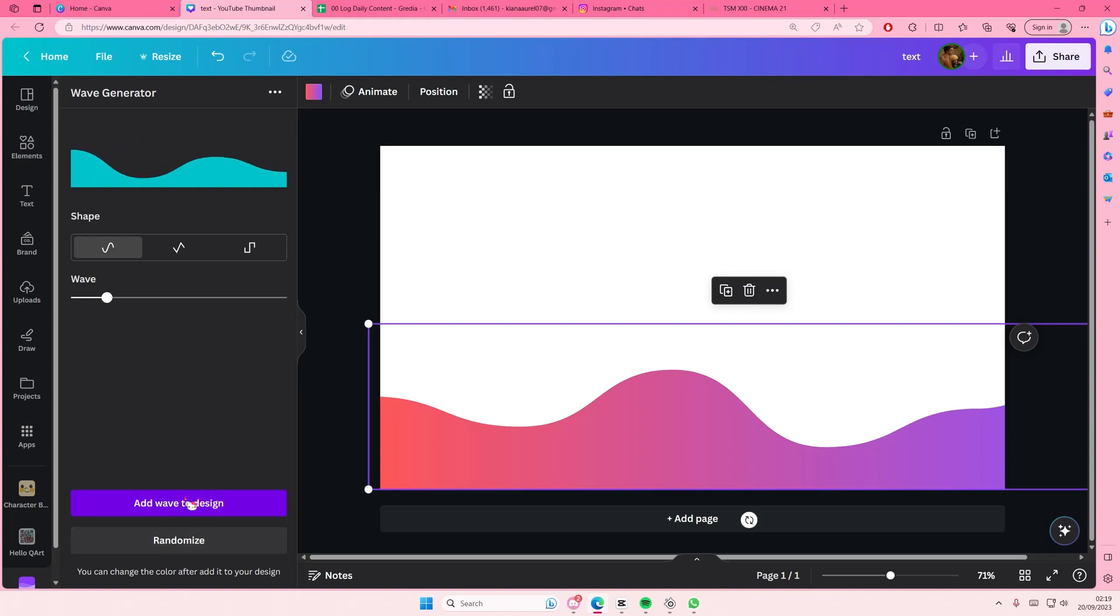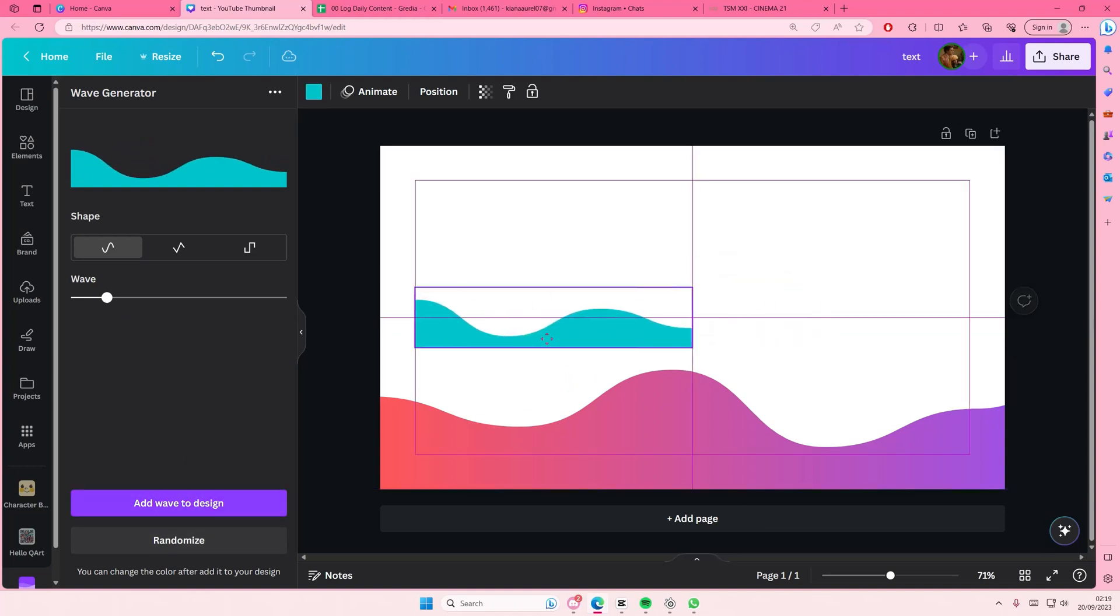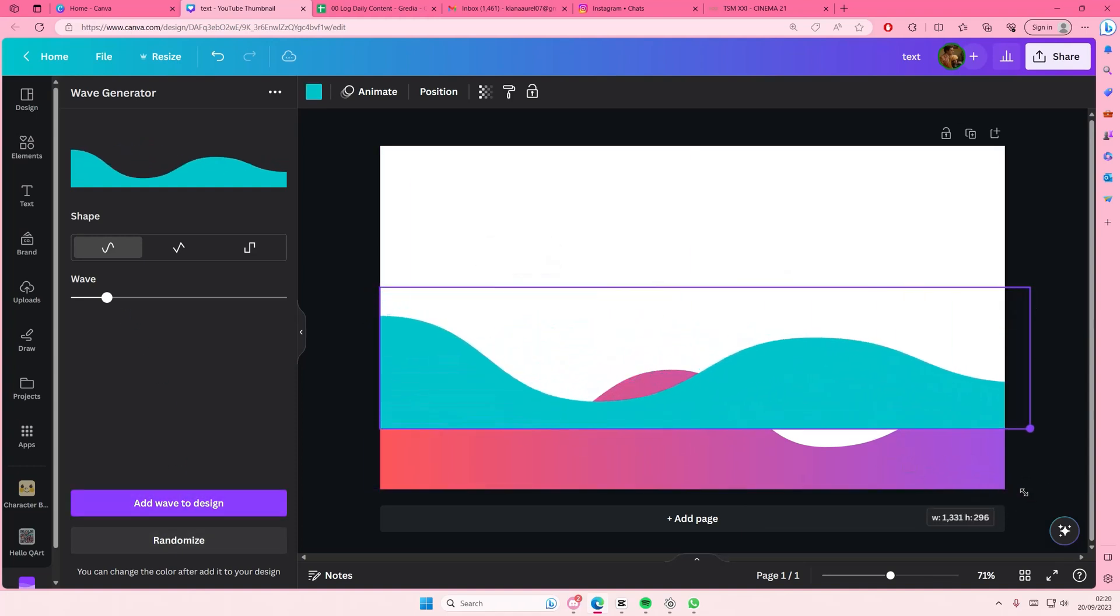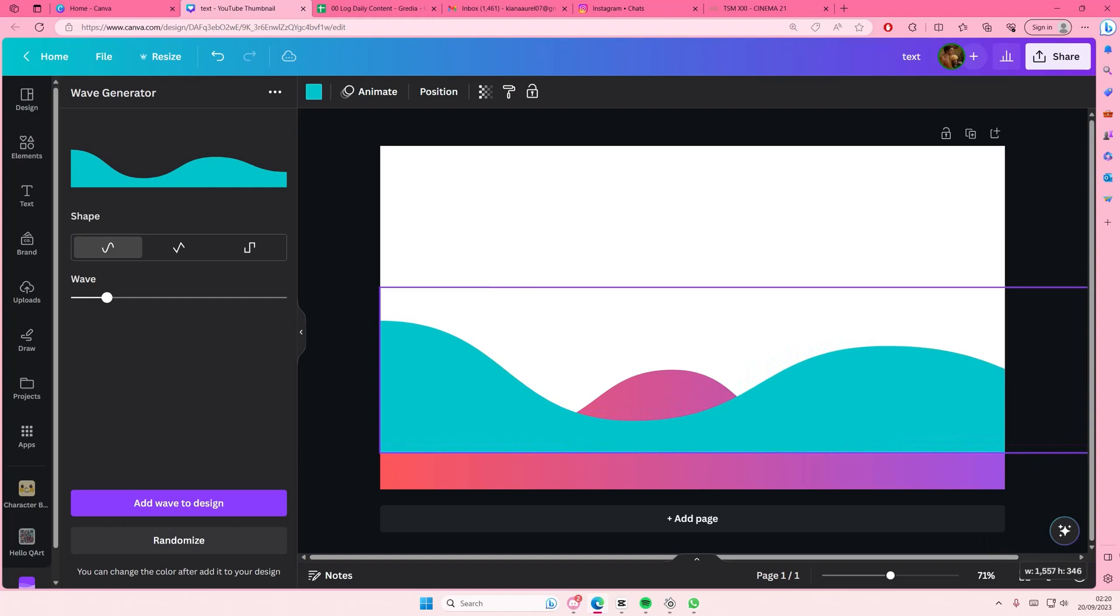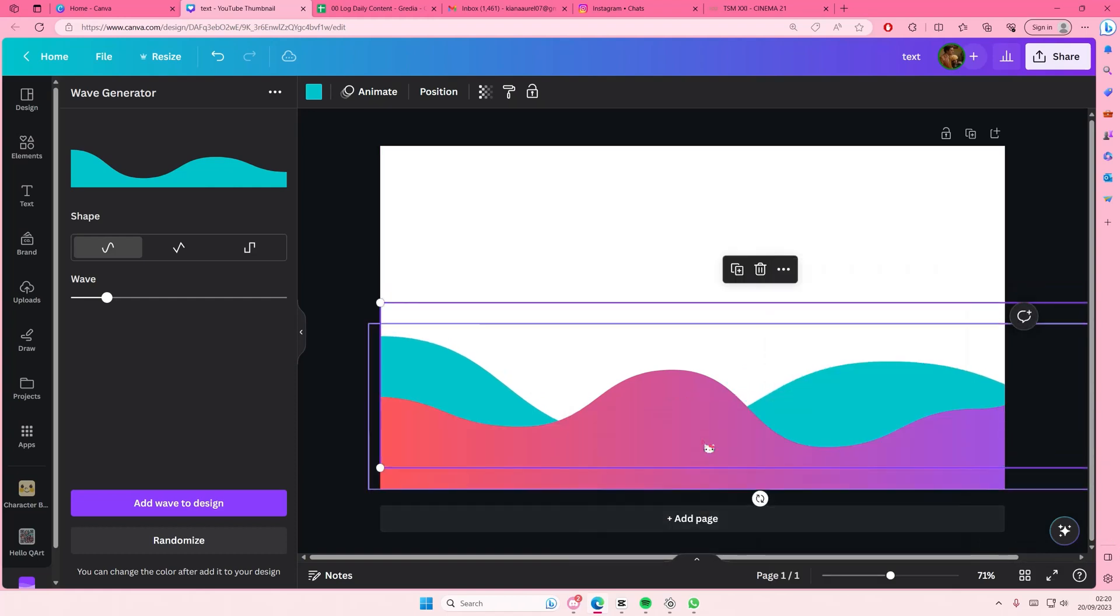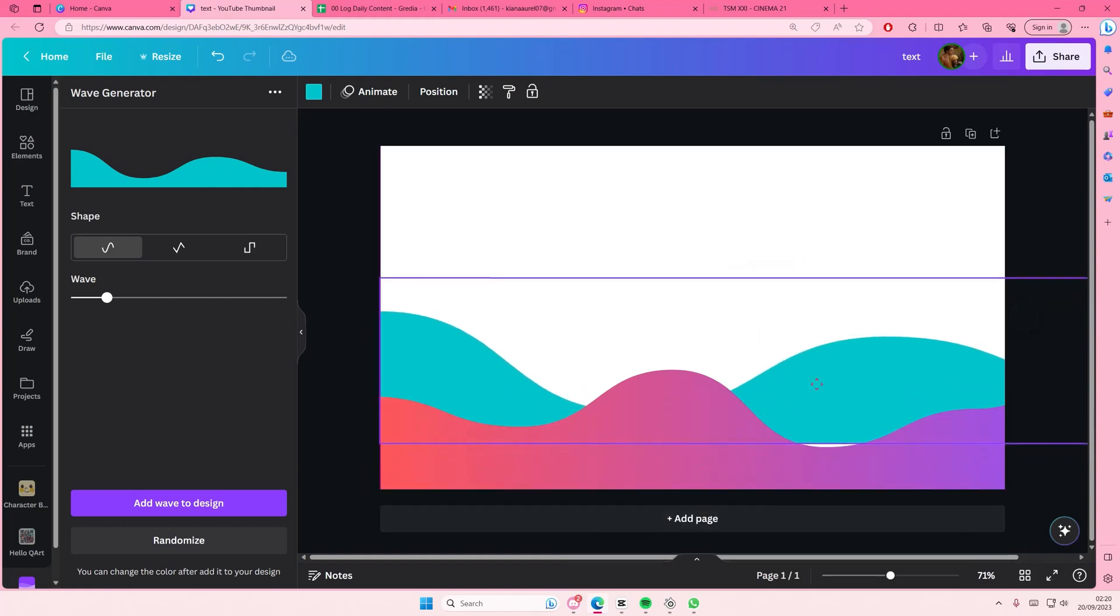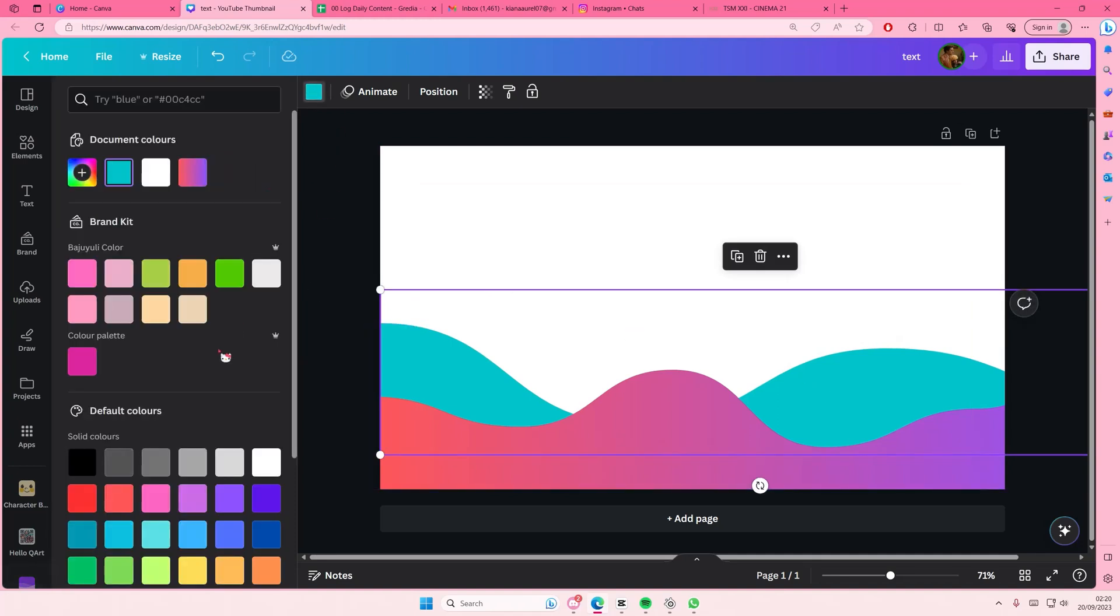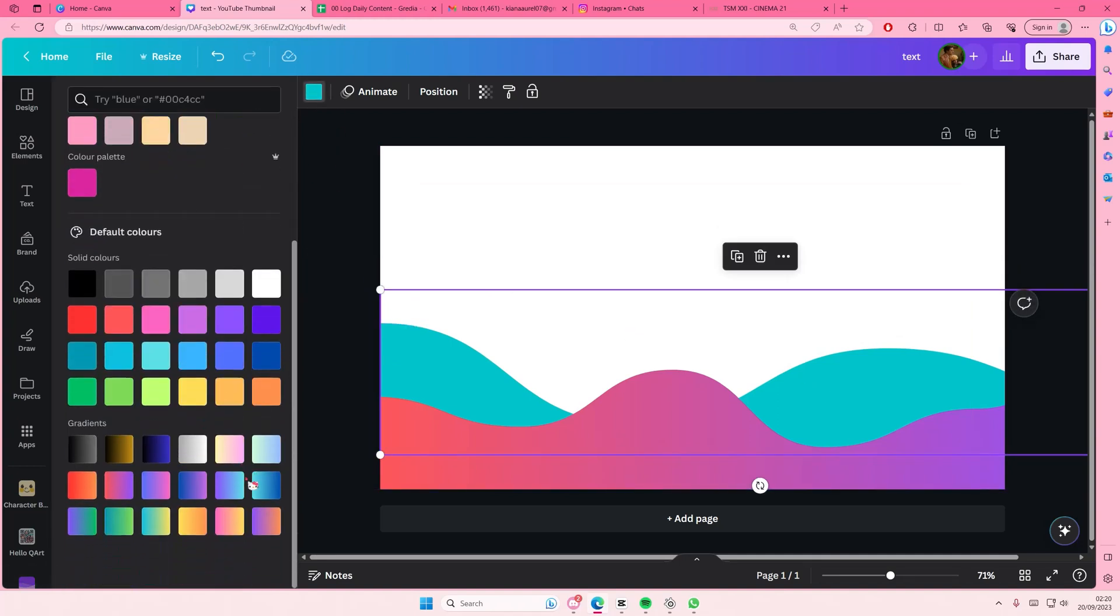And then add another wave to it. This is a different style. I'm just going to layer it and send it to the back. I'm going to create a few waves with different colors.